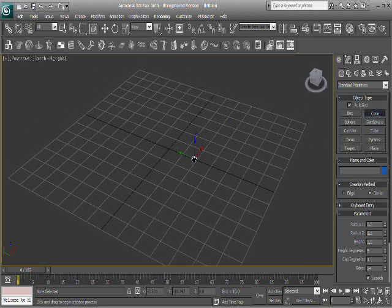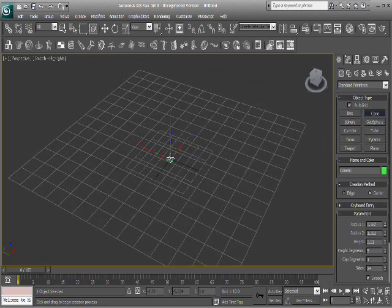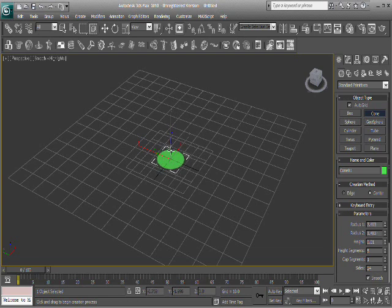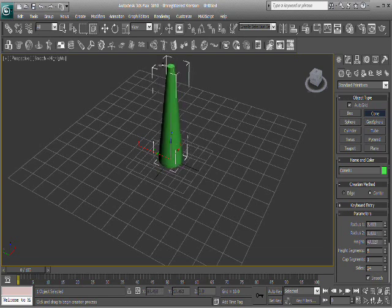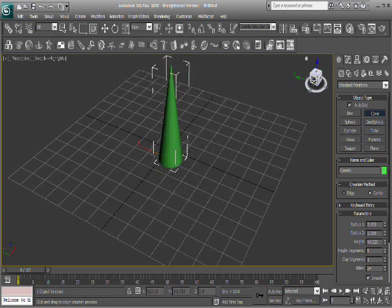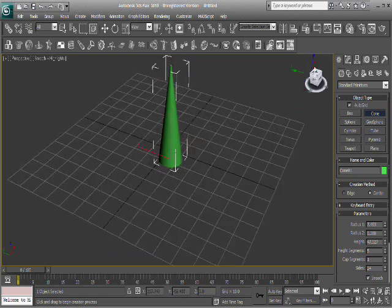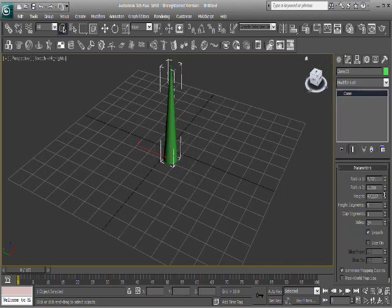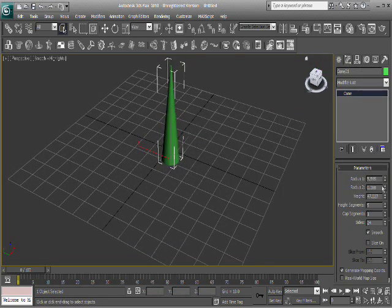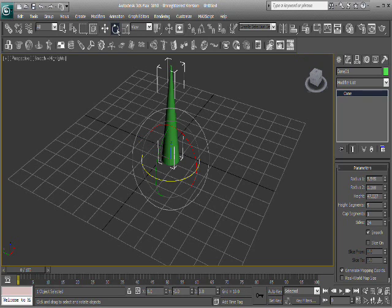The first thing we're going to do is make a cone, which will be like the shaft of the screw, and that looks kind of not right, so let's reduce that radius. Okay, we're good.